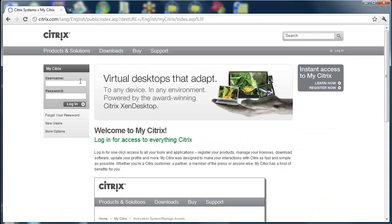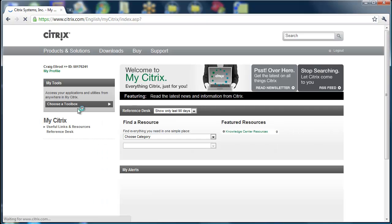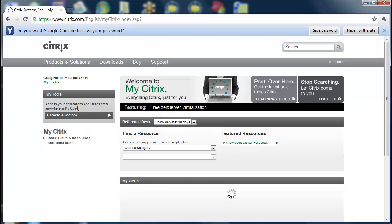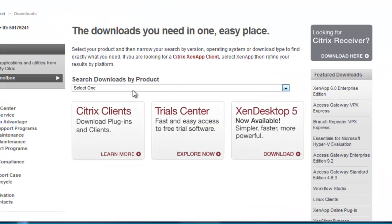Go ahead and log in to your Citrix account, and then navigate to Downloads.